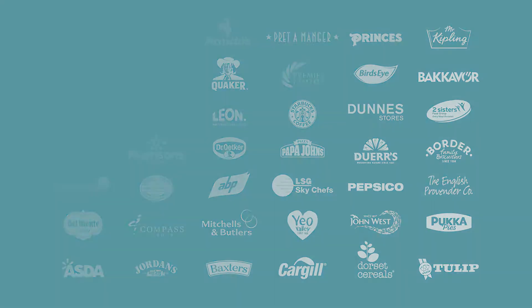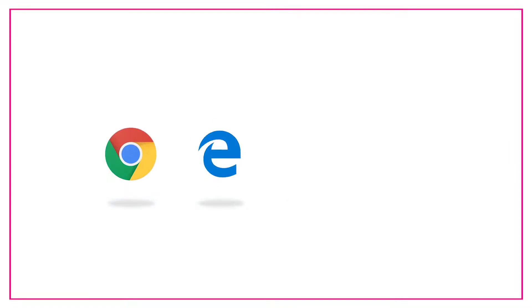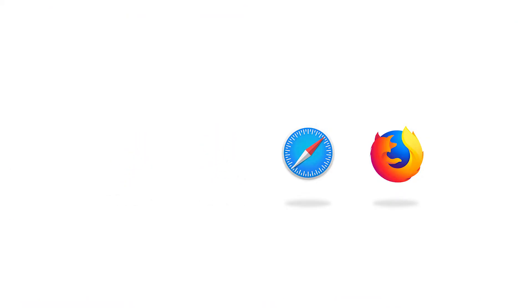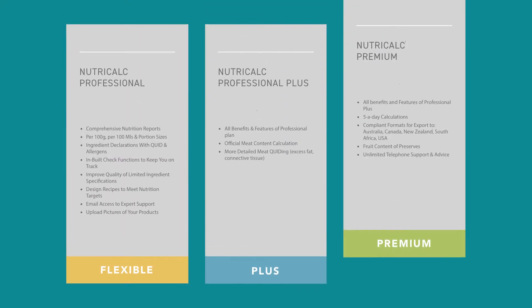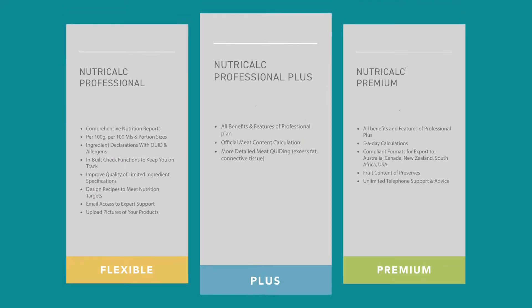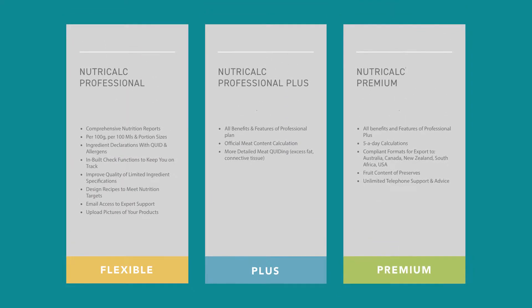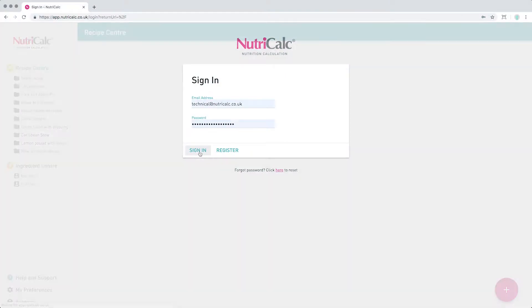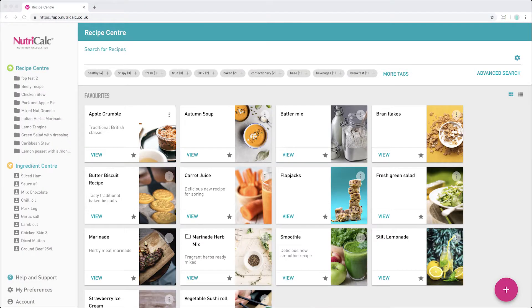Our latest software is an online service, regularly updated, with all major browsers supported and a choice of subscription models, giving you greater flexibility than ever before. In this video, we'll be giving a brief overview of NutriCalc online.